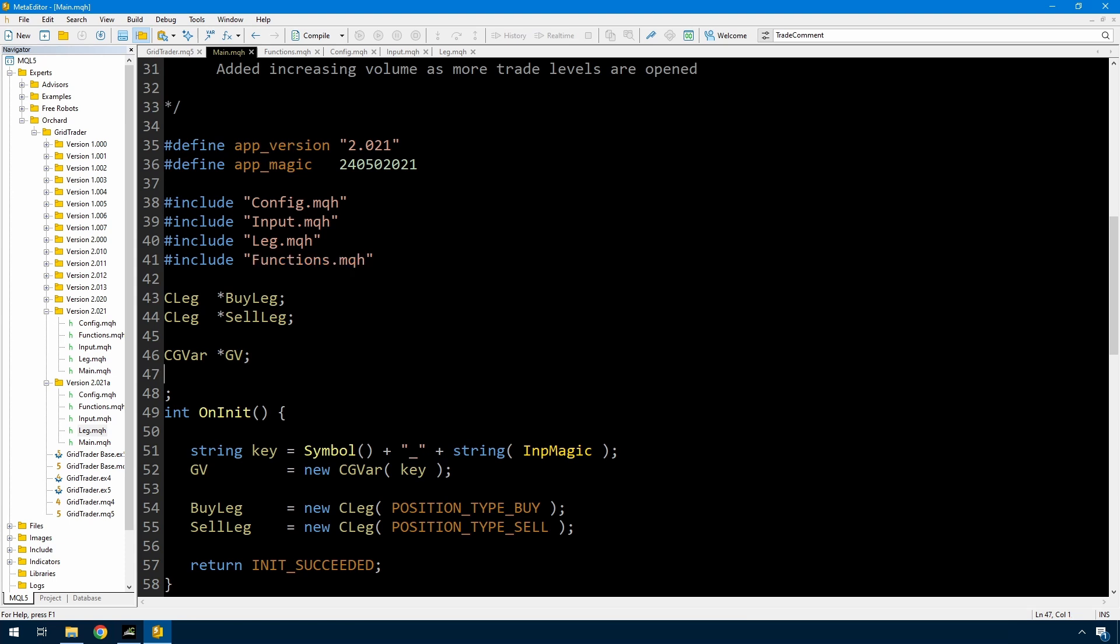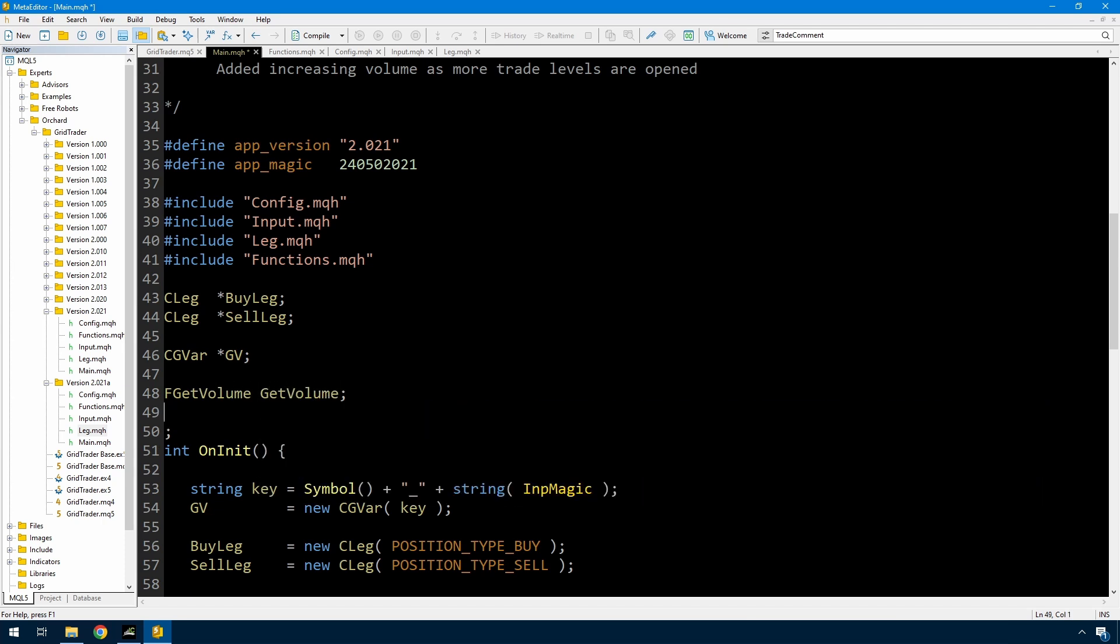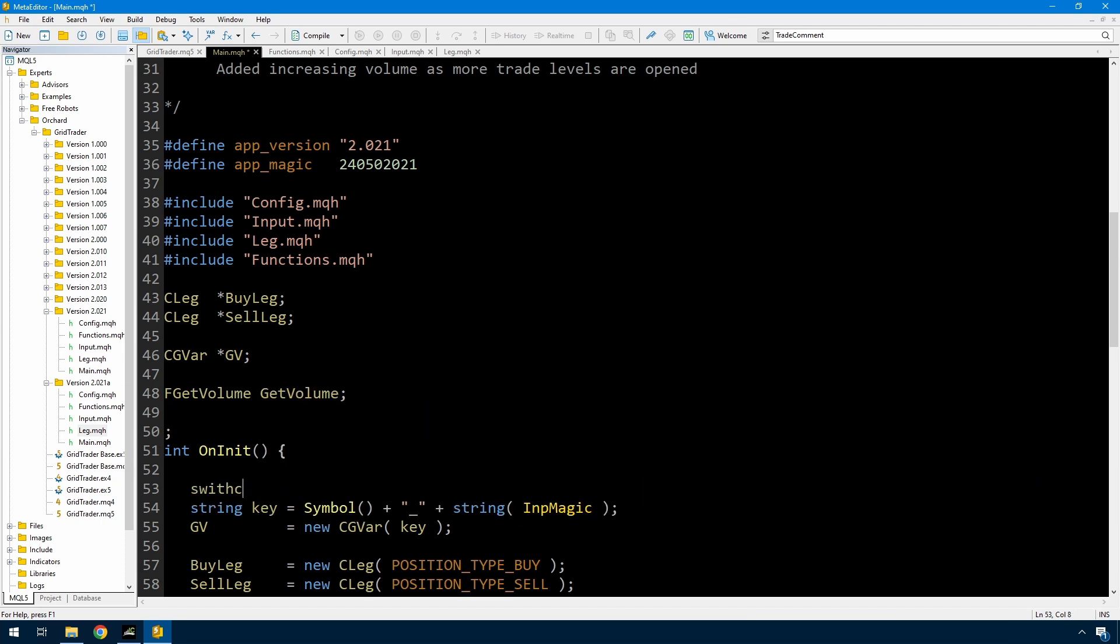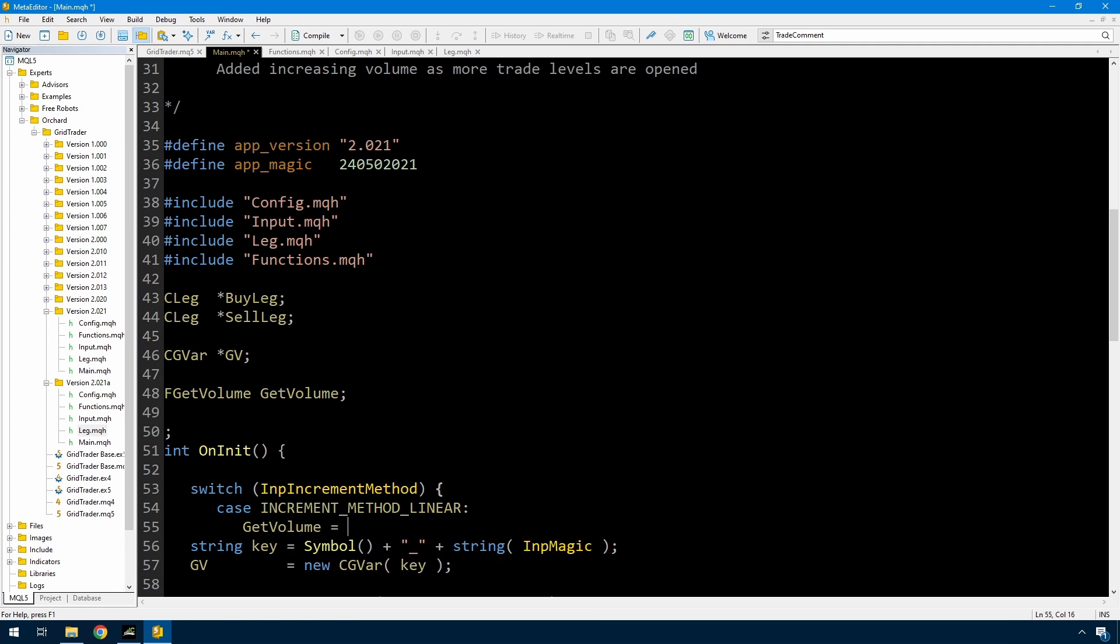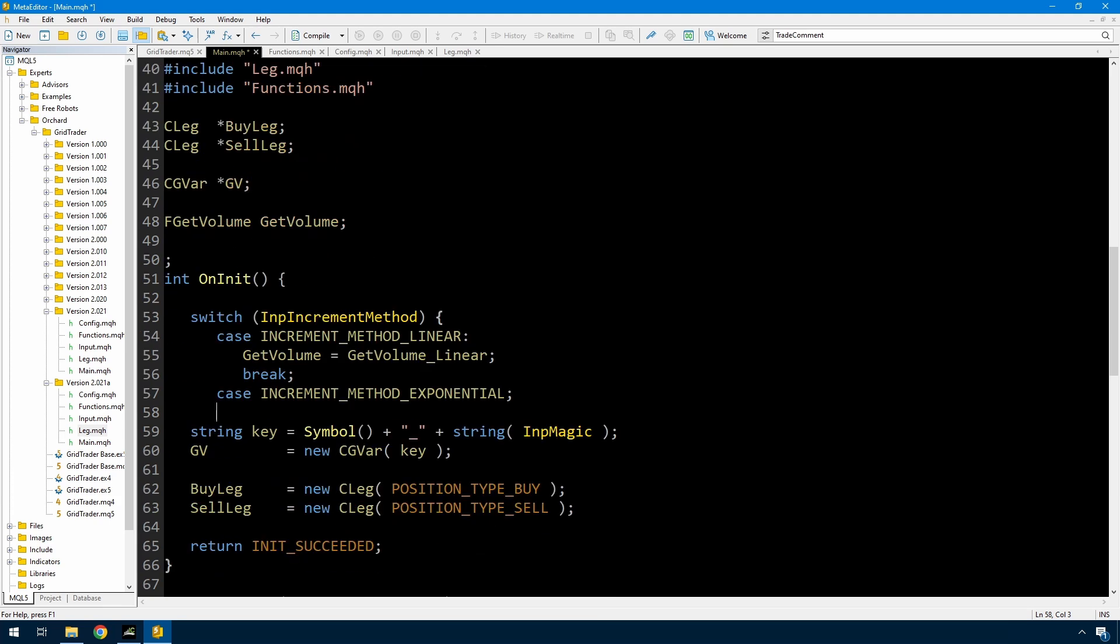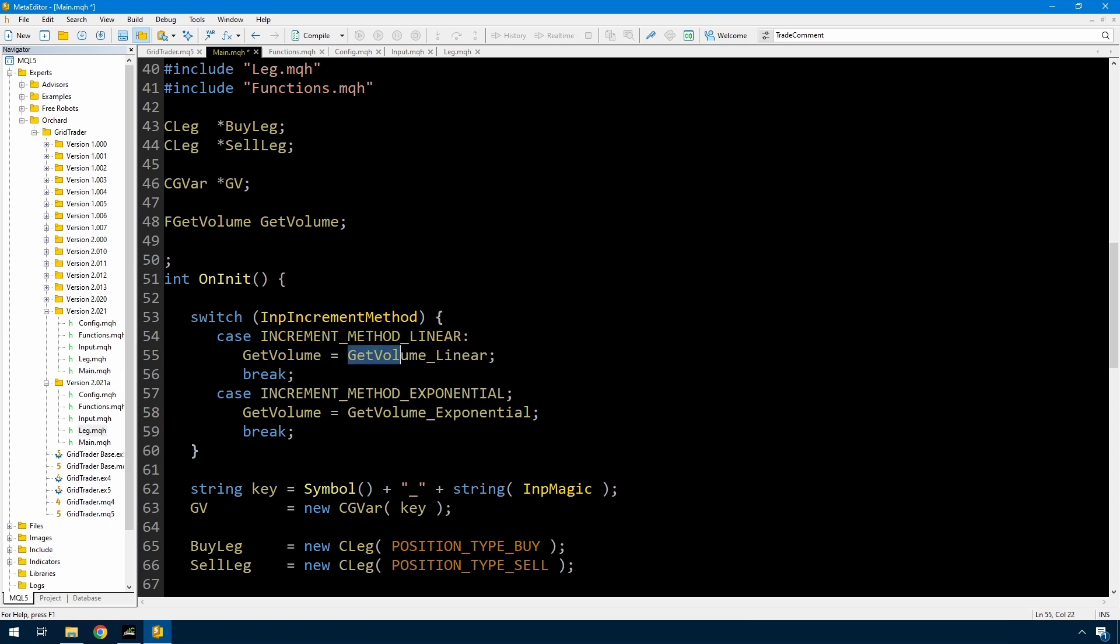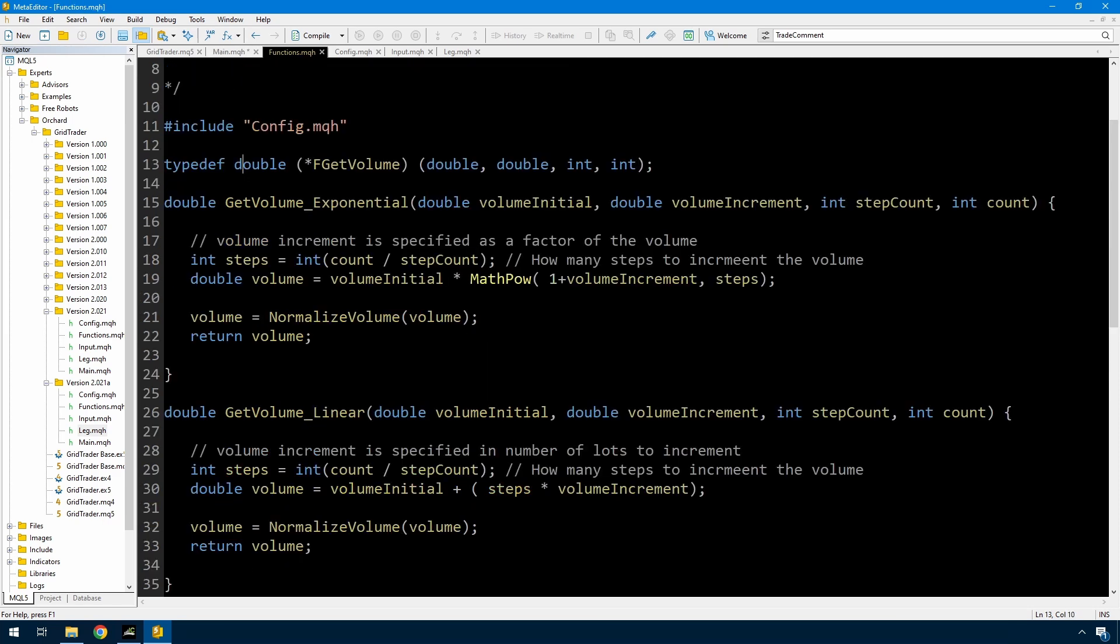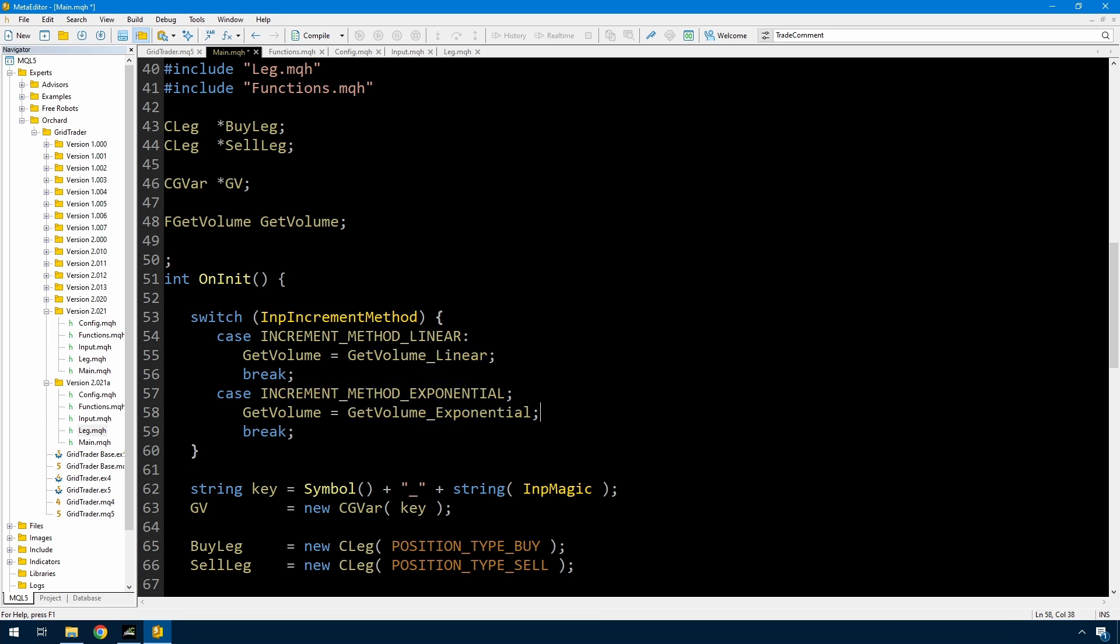So now with a switch statement, and remember I said this is a trivial example. Increment method linear, get volume equals get volume underscore linear, the name of the linear function. And if the method is exponential, then get volume equals get volume underscore exponential. And now in leg, when I call get volume, it will be calling this variable, which is a pointer to a function, and that function happens to be either exponential or the linear function.